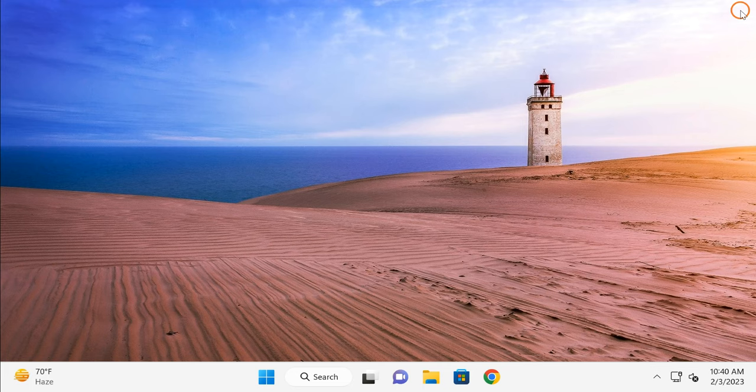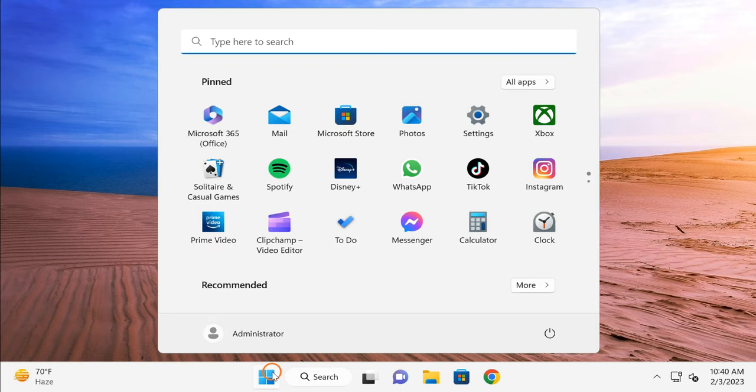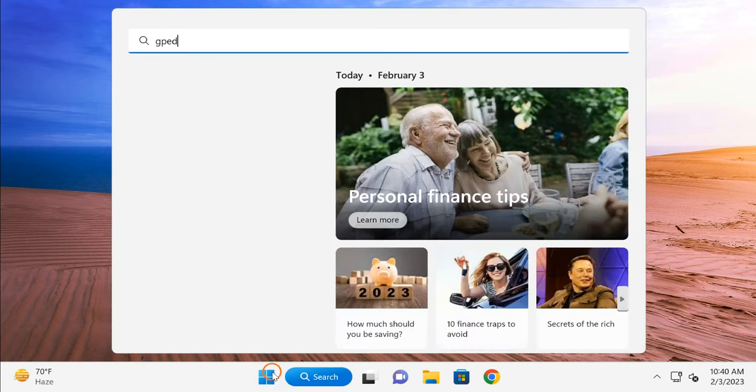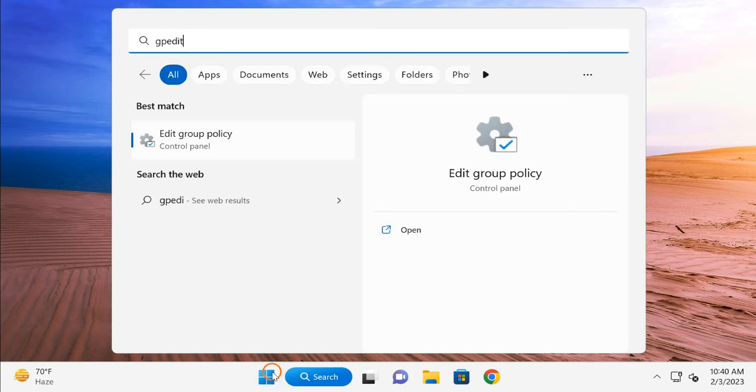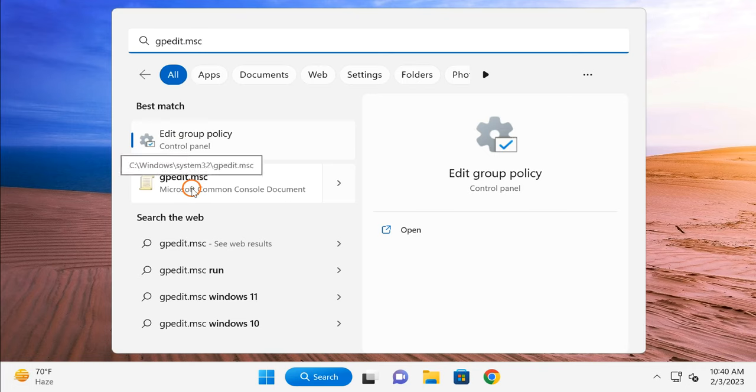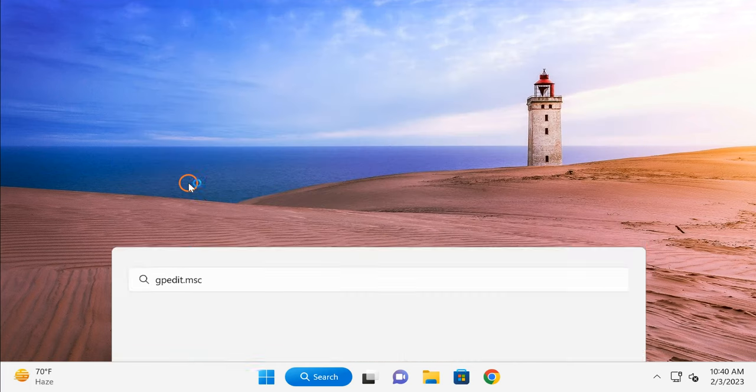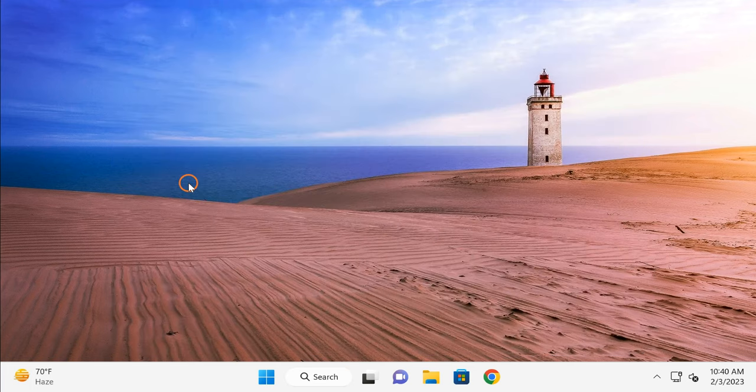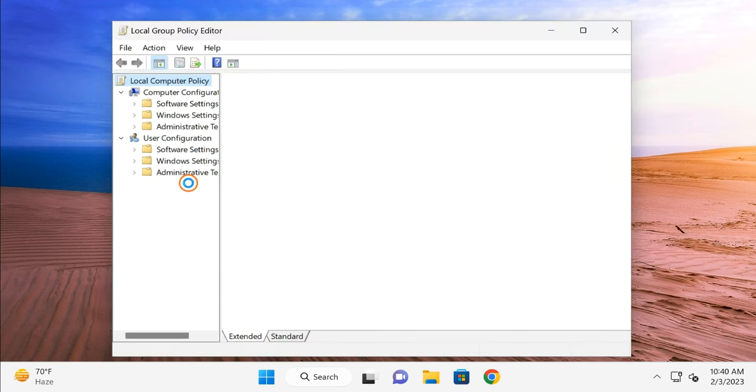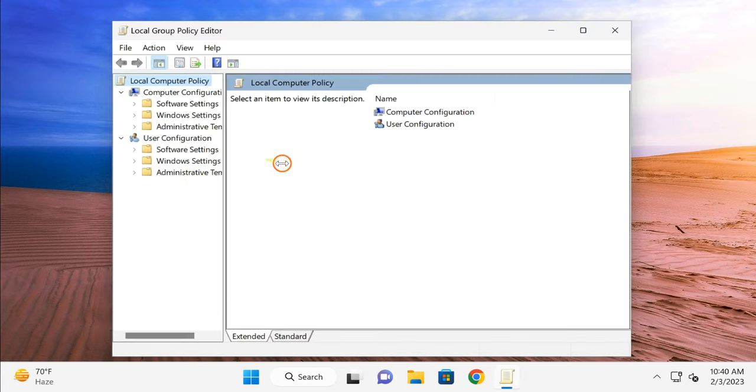So first we need to click on the Start button, here type 'gpedit.msc'. Here you can click on Edit Group Policy or gpedit.msc – both will open Local Group Policy Editor window on your PC. Once Local Group Policy opens...